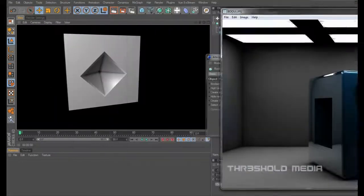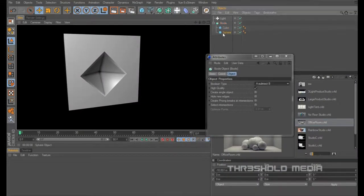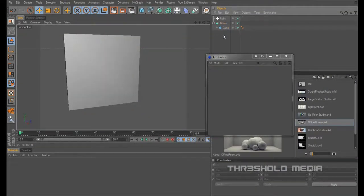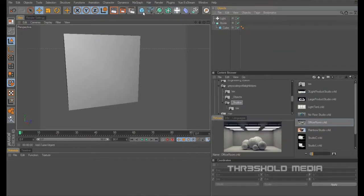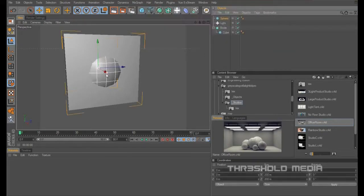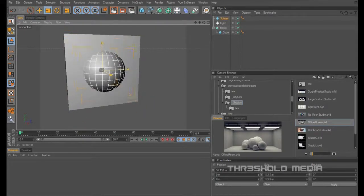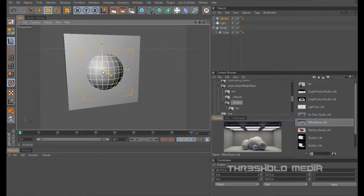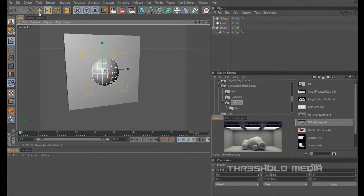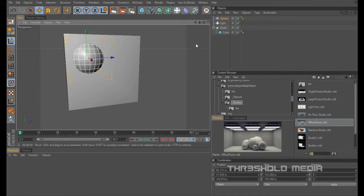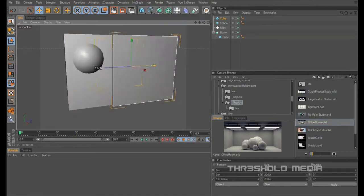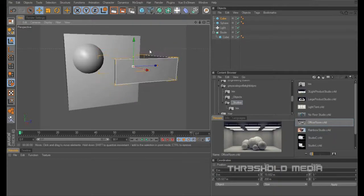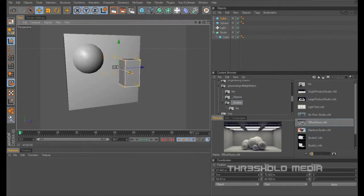And the way to do that is really simple. I'll just take the sphere away from here. Now all you have to do is just create a load of objects, doesn't matter what they are. So I don't know, let's have a sphere, stick that there. Cube, stick that there.